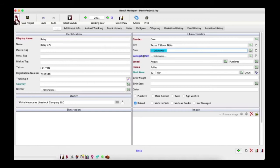An animal in Ranch Manager is uniquely identified by the combination of its display name and its birth date. You can have two animals with the same display name, but you cannot have two animals with the same display name born in the same year. If you do have two animals with the same name, include a distinguishing factor in the display name, such as color, patches, or other markings.